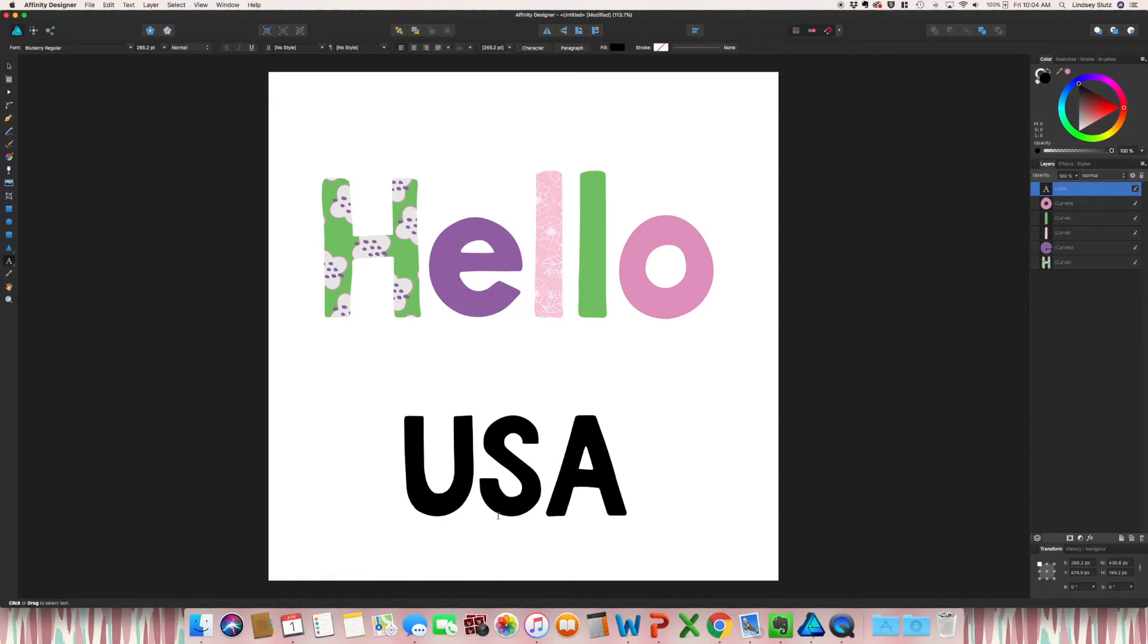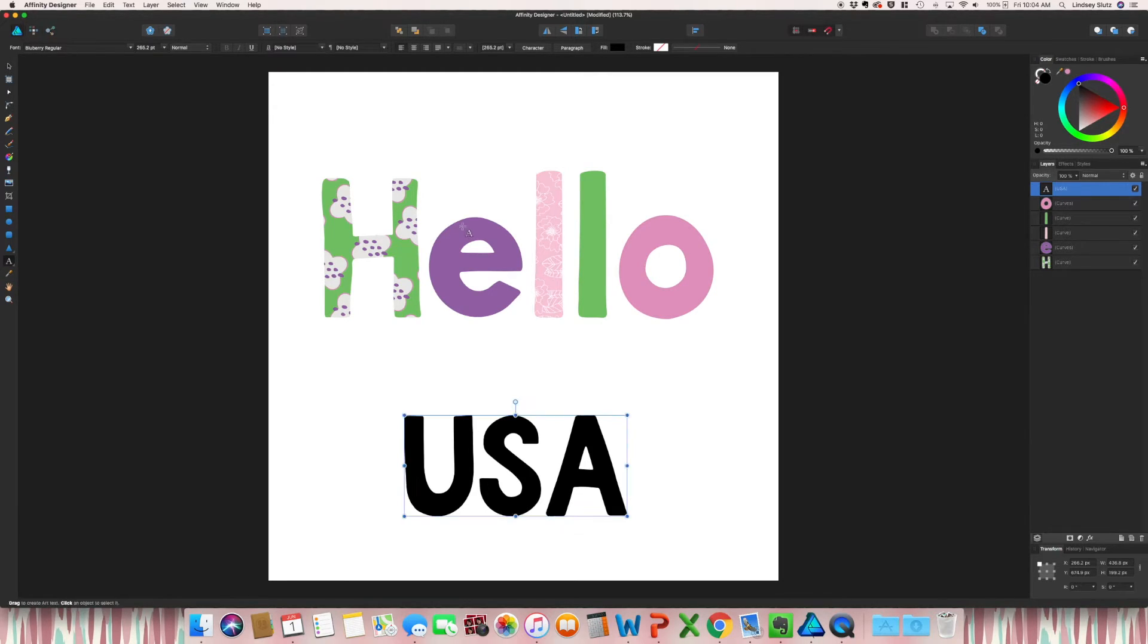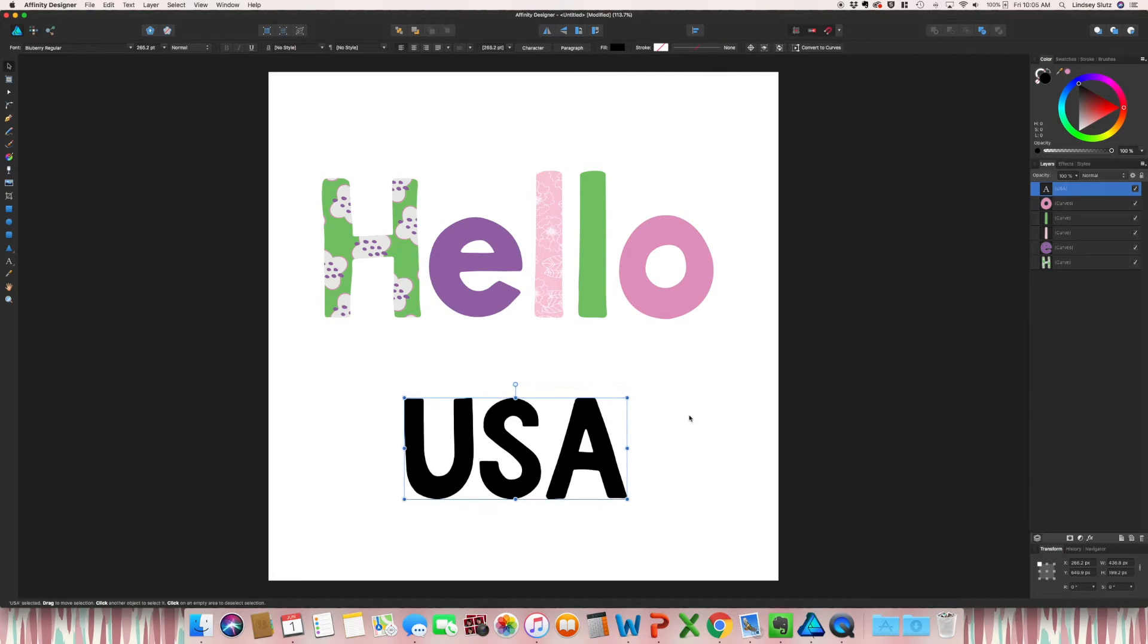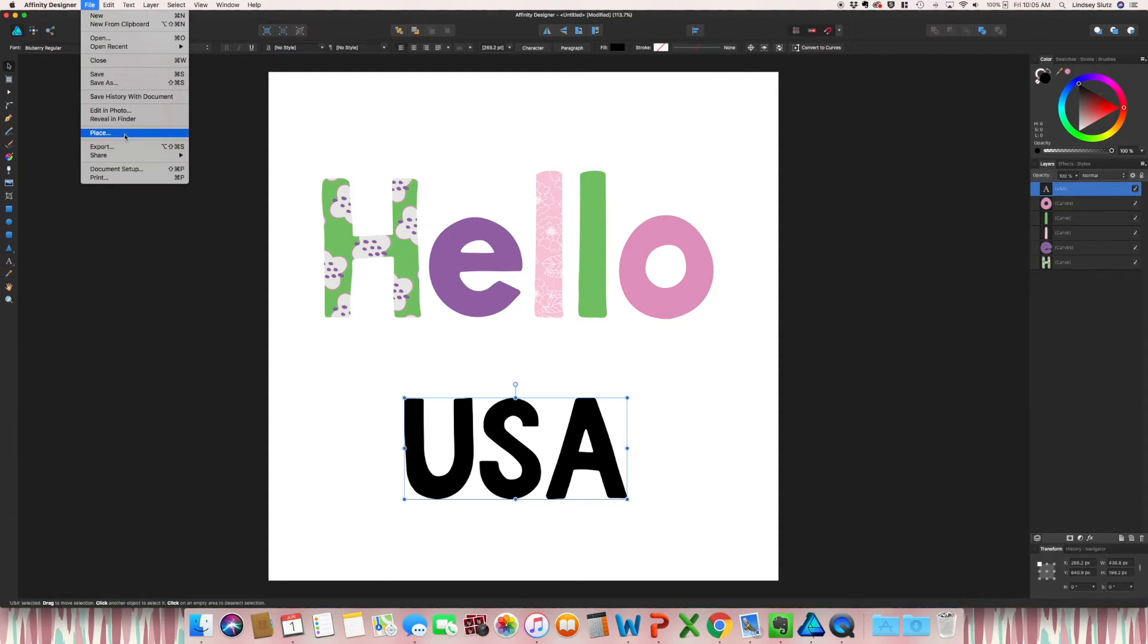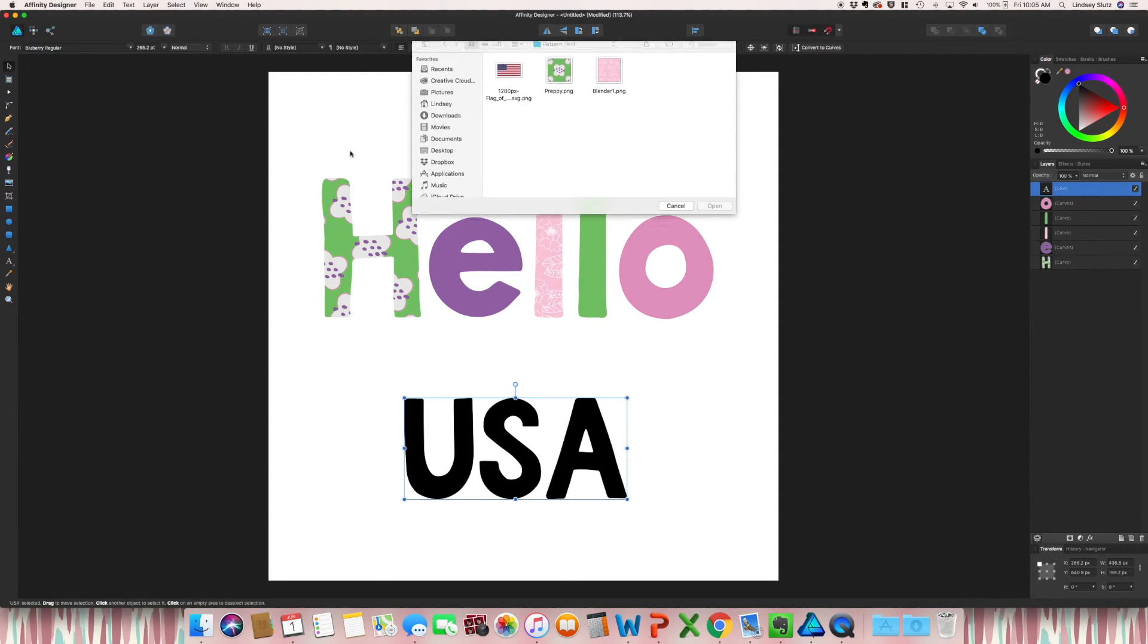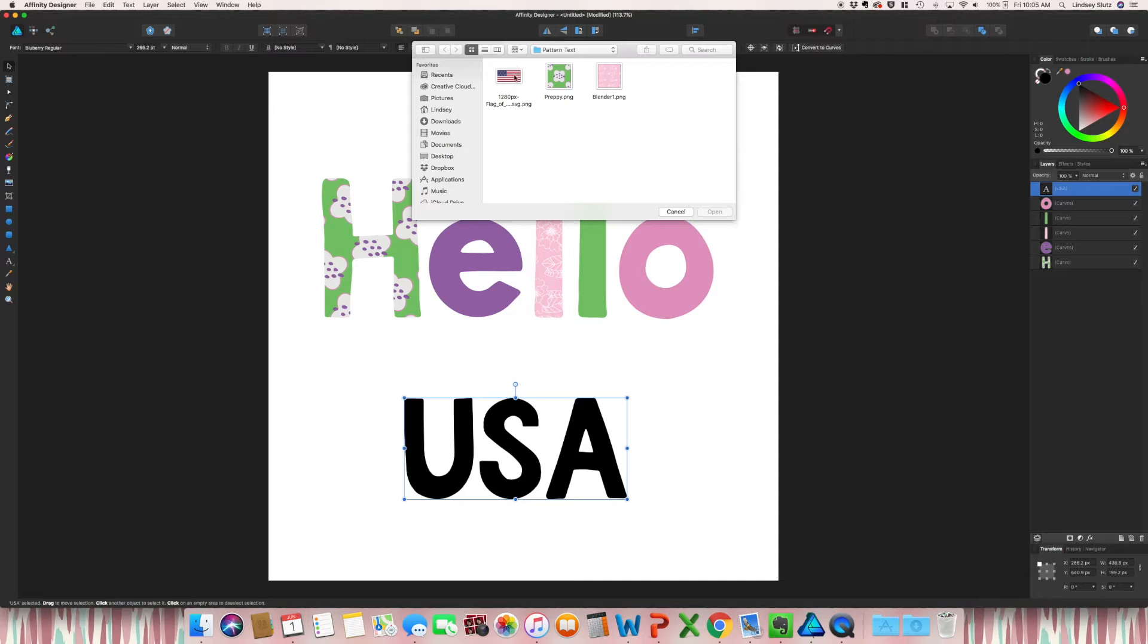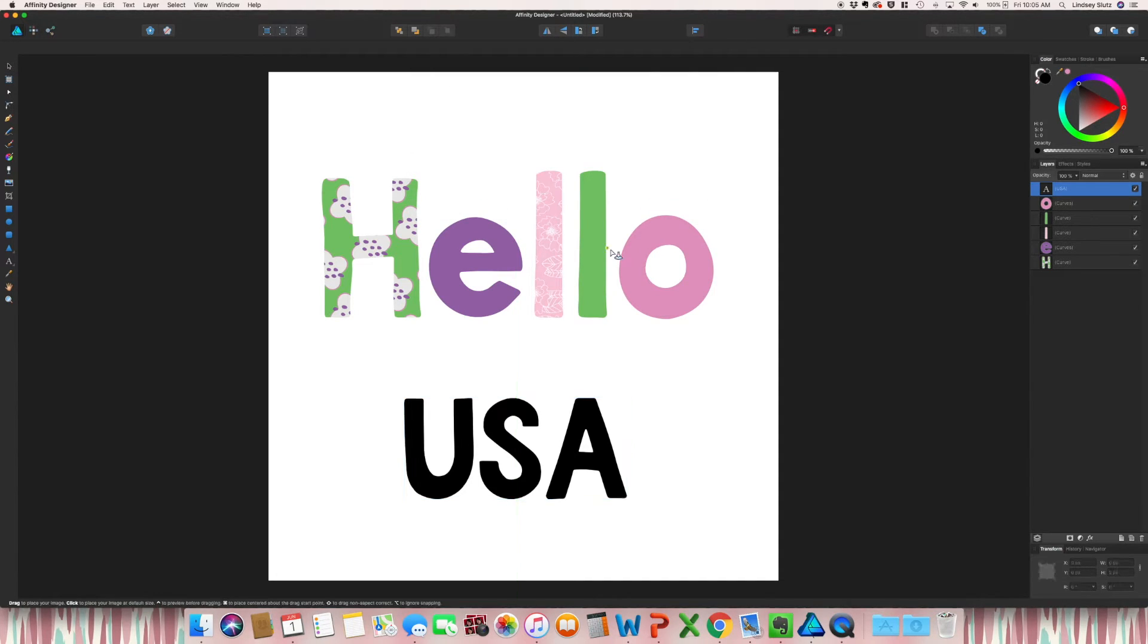So usually around the time of Olympics, you'll usually see different countries with their flag over the top of it. So I'm using that example. So once you have your country or any word that you're using typed out, the first way of doing it is you could go to File, Place, select your flag or image.